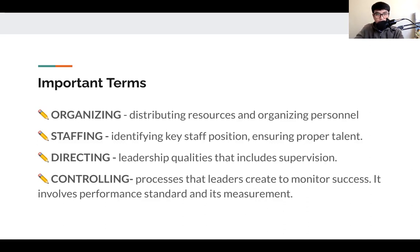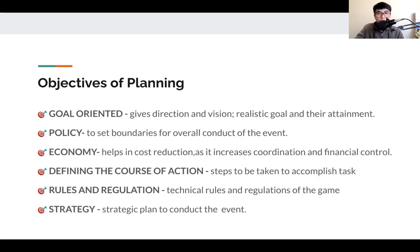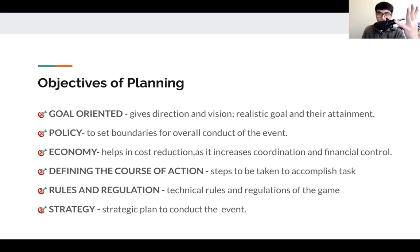You just have to remember some of the important terms. What are the objectives of planning? The first objective is goal-oriented. Goal-oriented planning gives a sense of direction and vision. Whenever you are stating your target, goal, and objective, you have to make it SMART: specific, measurable, attainable, realistic, and time-bounded.